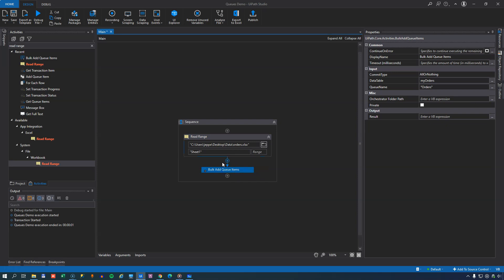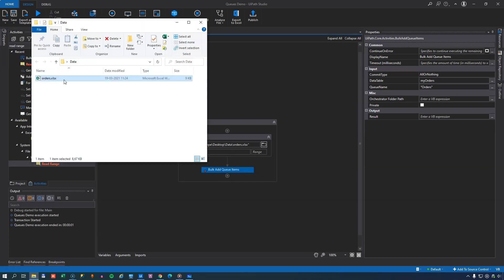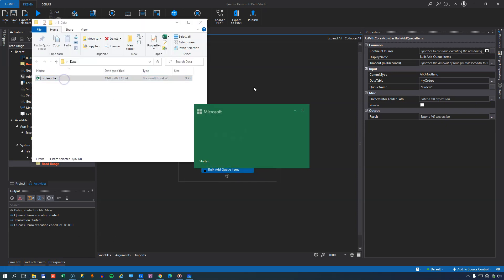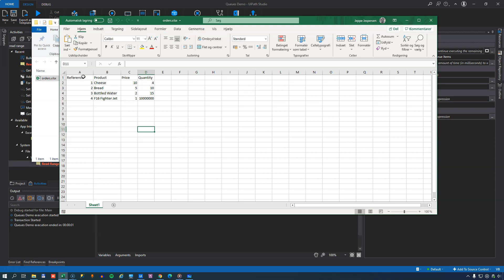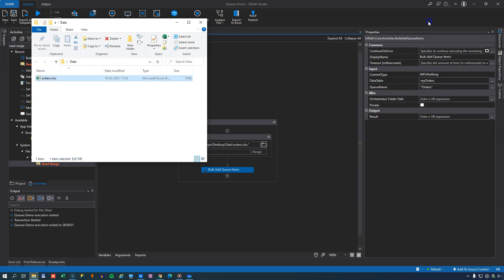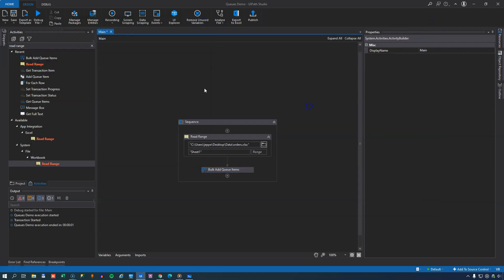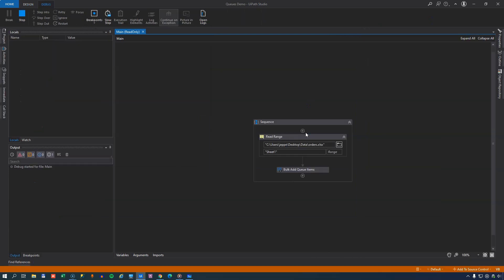Now if you notice, the Orders workbook, if we open it again, it had a column named Reference, and you need to have that if you have set the unique reference option on the queue. I did, so I have that column.